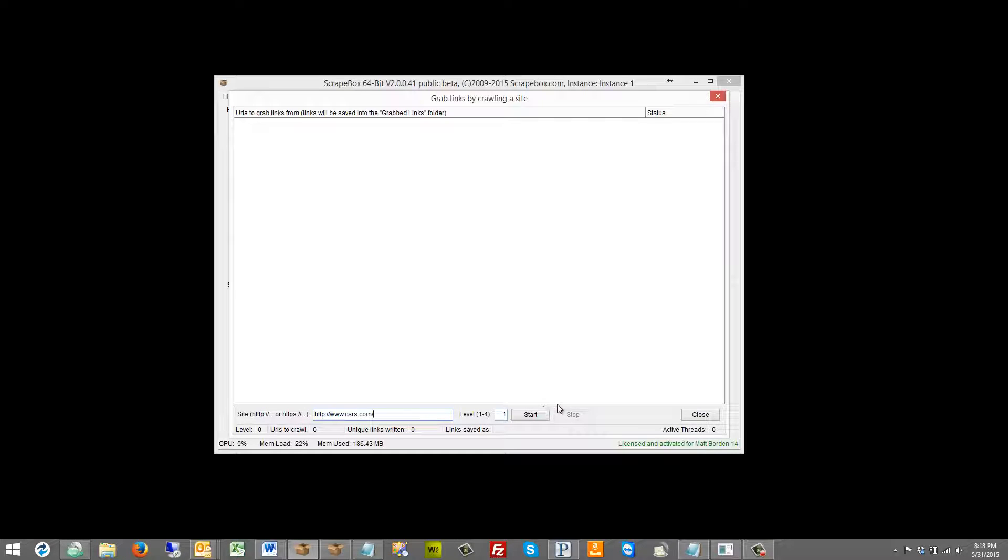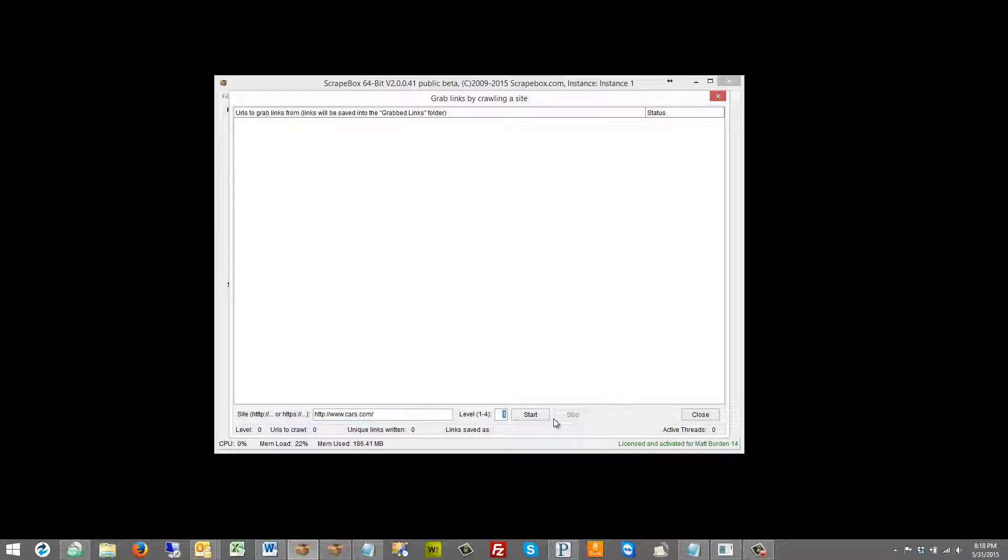We can enter our level. So the first level is going to go to cars.com and extract the links. Now if I put level 2, it's going to go to cars.com and extract the links and then go to each one of those pages and extract the links from those too.